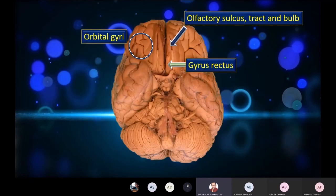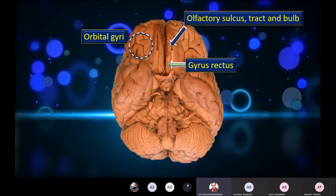We are now on the inferior surface. The most striking thing about the inferior surface is that there are two components. The larger posterior part is the temporal aspect of the inferior surface. In front of it is the frontal aspect of the inferior surface. The anterior part is the orbital component of the inferior surface, and the rest is the temporal component. The orbital component is also known as the frontal component.